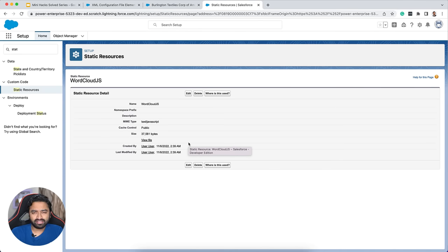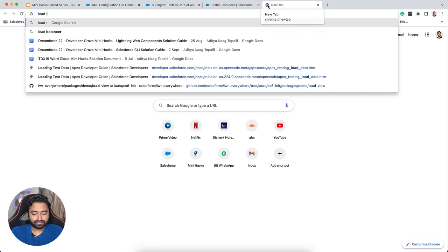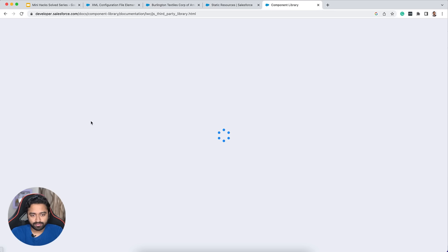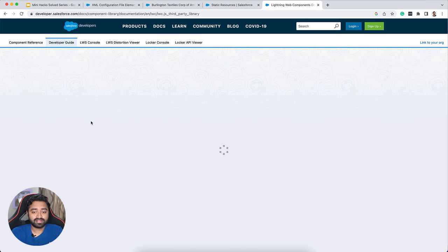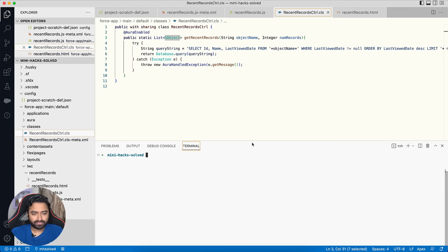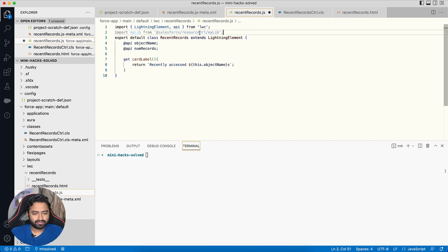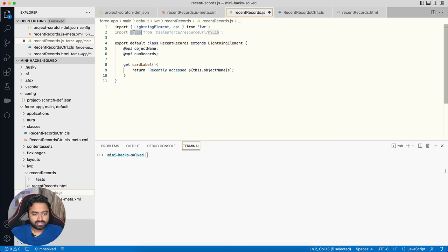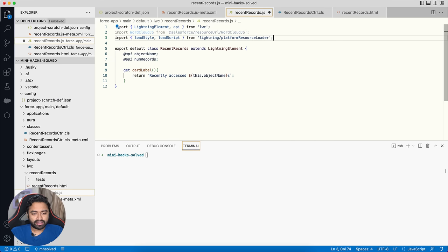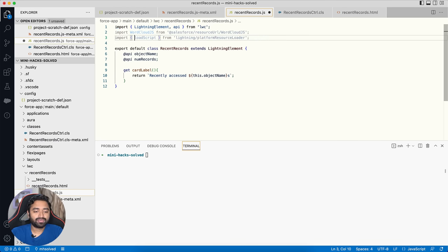I google 'load third-party JavaScript in LWC' to find the syntax. From the documentation: download the library, upload as a static resource — both done. Now import the library name 'wordcloud2js' and import 'loadScript' (and optionally loadStyle) from the platform resource loader. We only need loadScript for now.